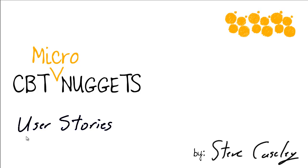Hi, I'm Steve Casely from CPrime Nuggets, and this micro nugget is focused on writing good user stories.